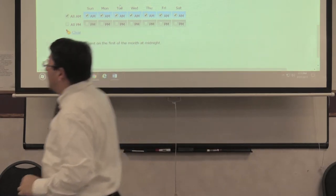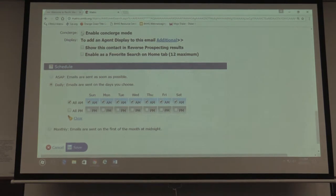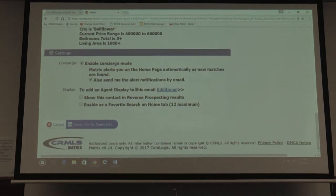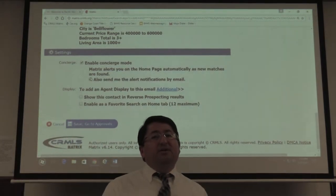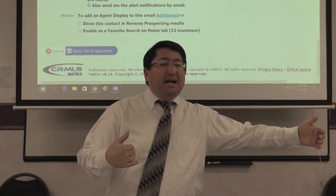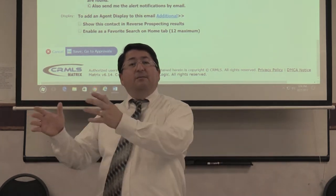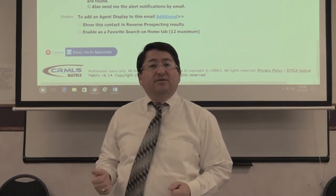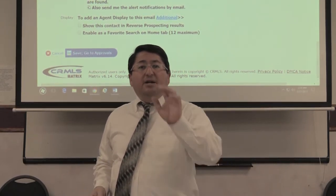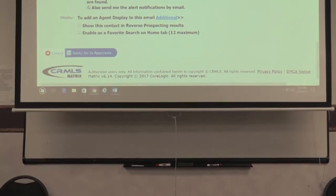In concierge mode, go up and click it. Remove the 'send notifications by email to you' option — because if you're setting up a lot of people in concierge mode and getting email notifications for all of them, you'll get a flood of emails. Instead, be in Matrix all the time looking at the concierge alert, and send emails from there.